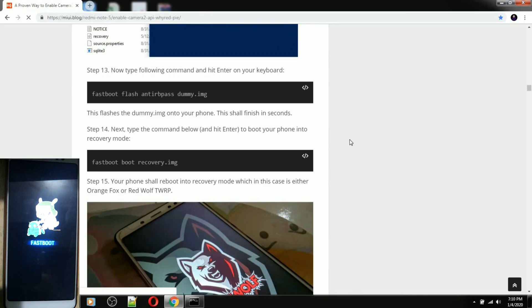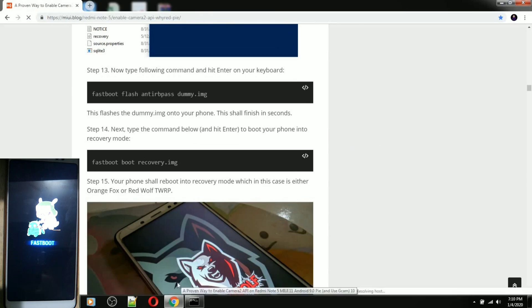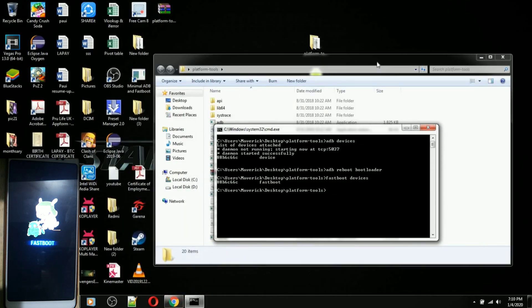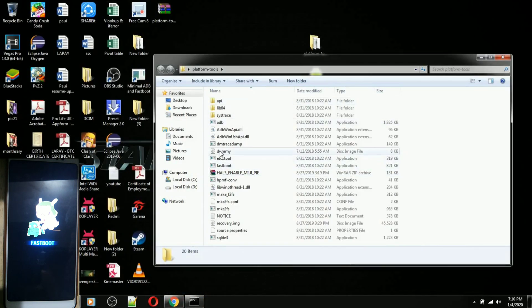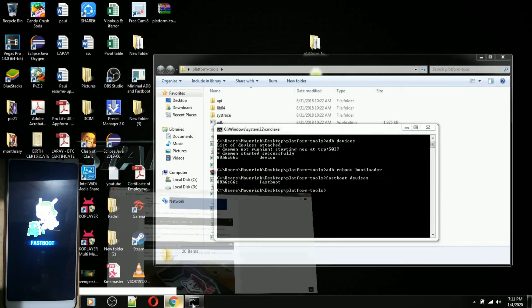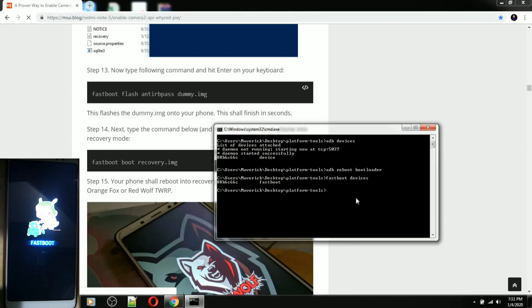The next step is: 'fastboot flash anti-rb dummy.img'. We need to flash this as a command.